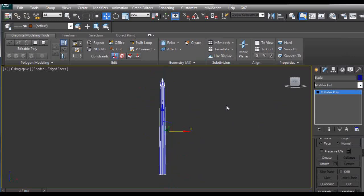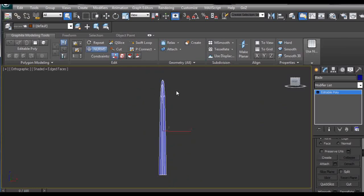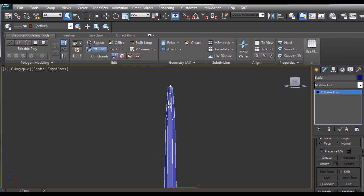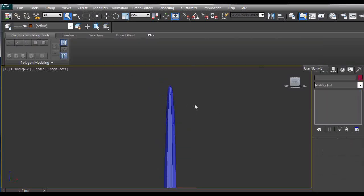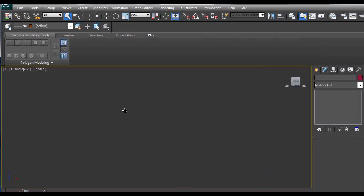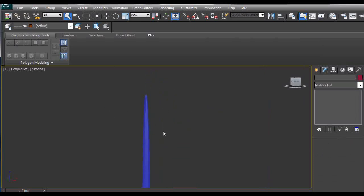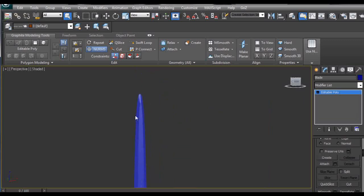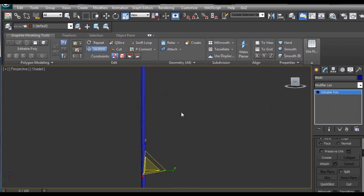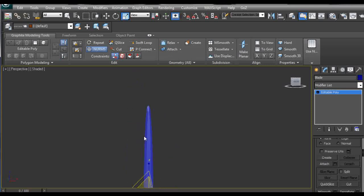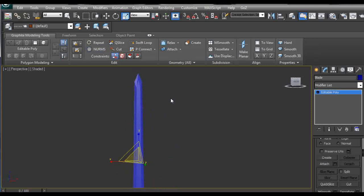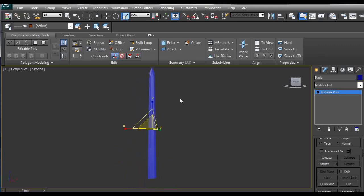Then we are going to realize we have the sword created. Now we can do some modifications. After we apply the smooth modifier to it, we can see we have it a little bit too wide. We are going to make it a little bit narrower, and this is pretty much it.